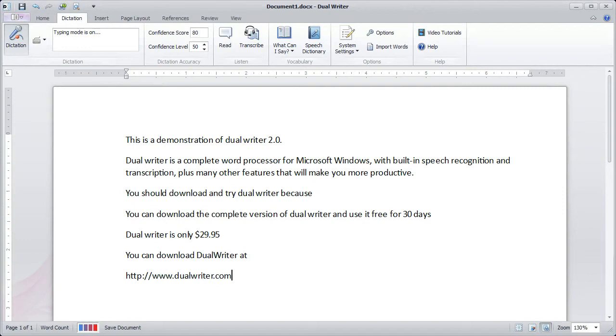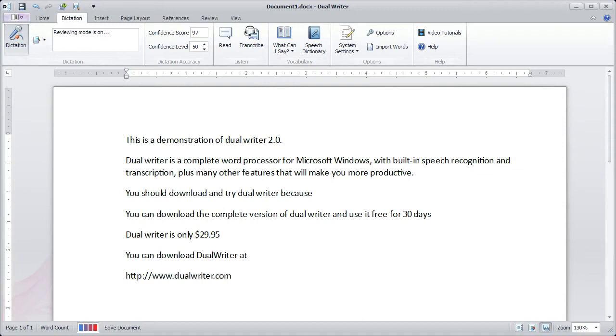Start dictating. Start reviewing. In review mode, you can give editing commands to Dual Writer, and nothing you say will be entered into the document unless you explicitly say so.